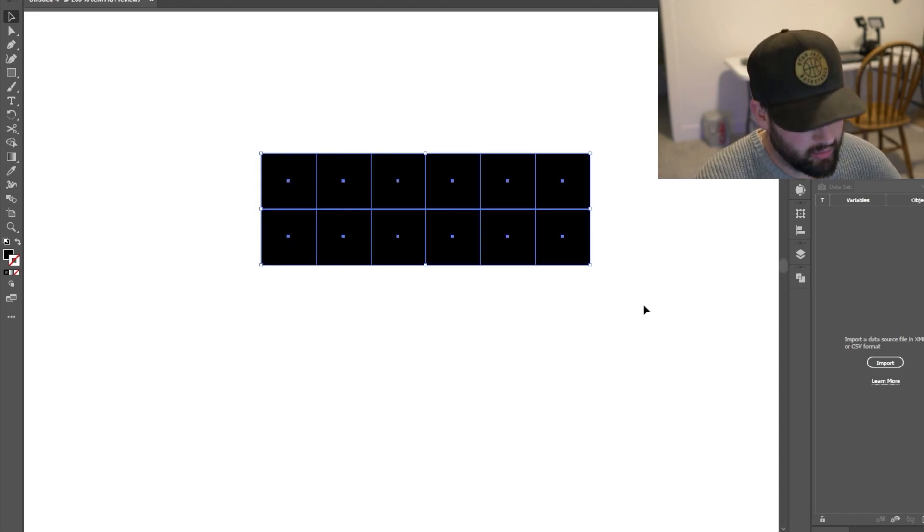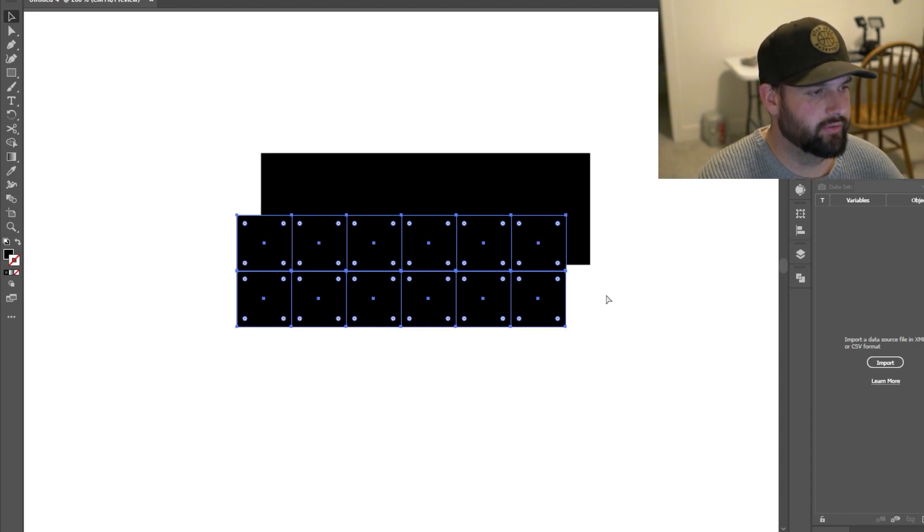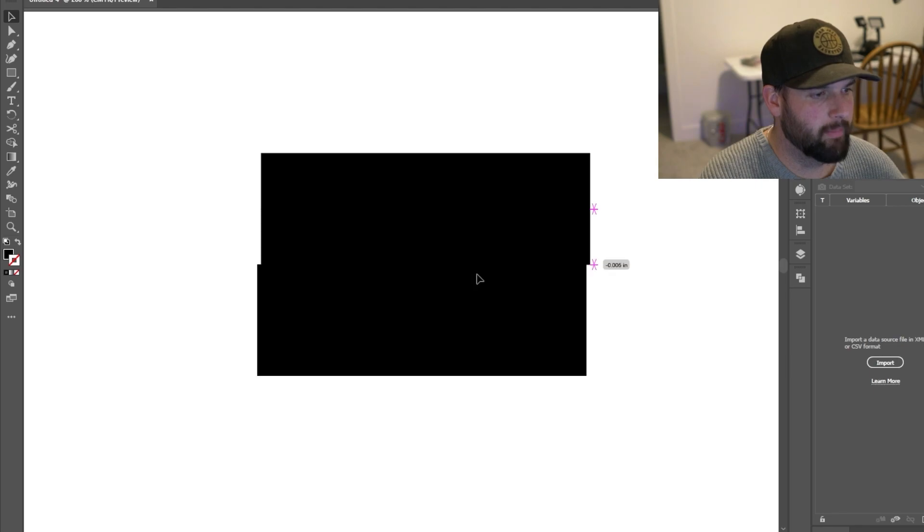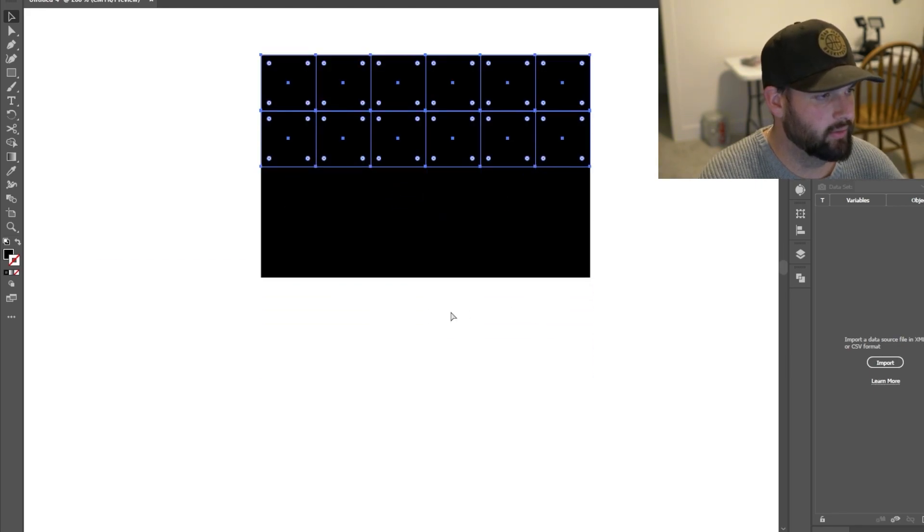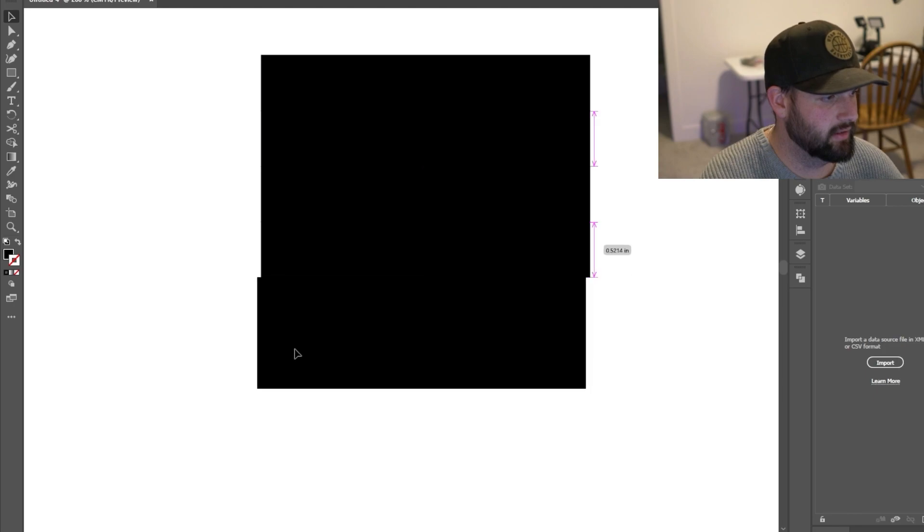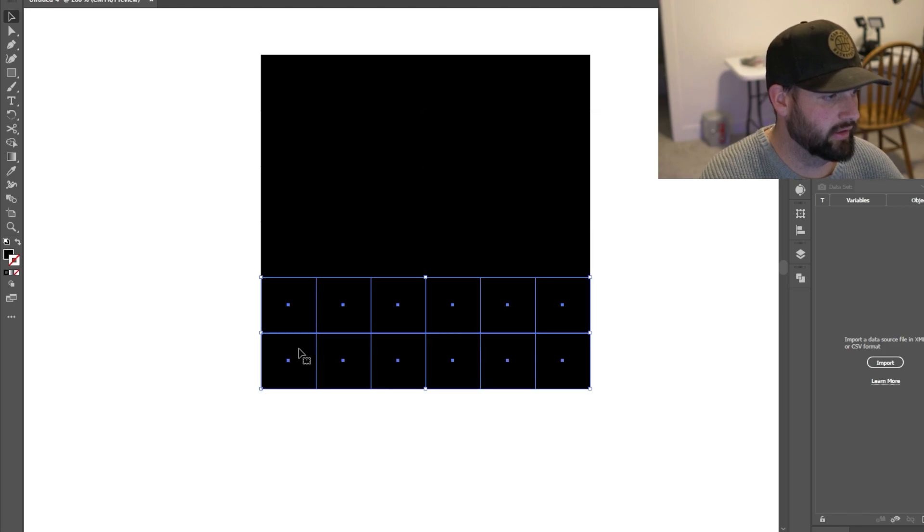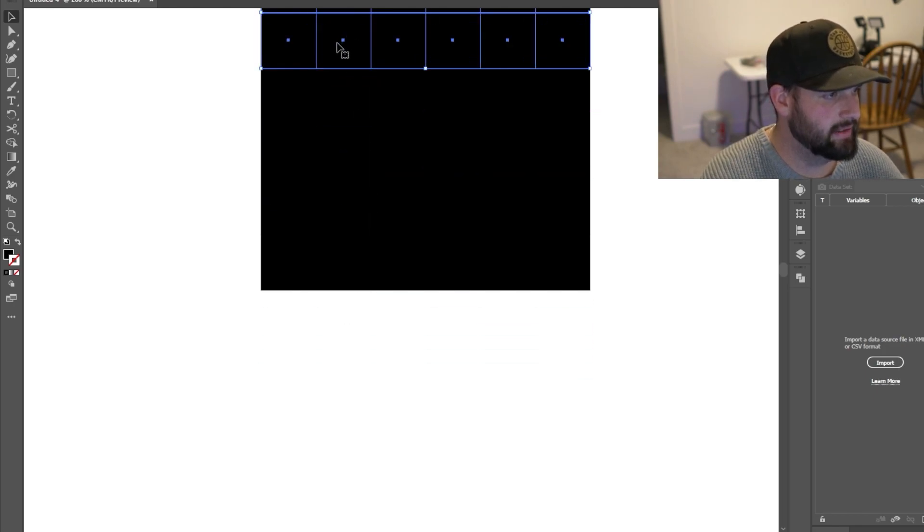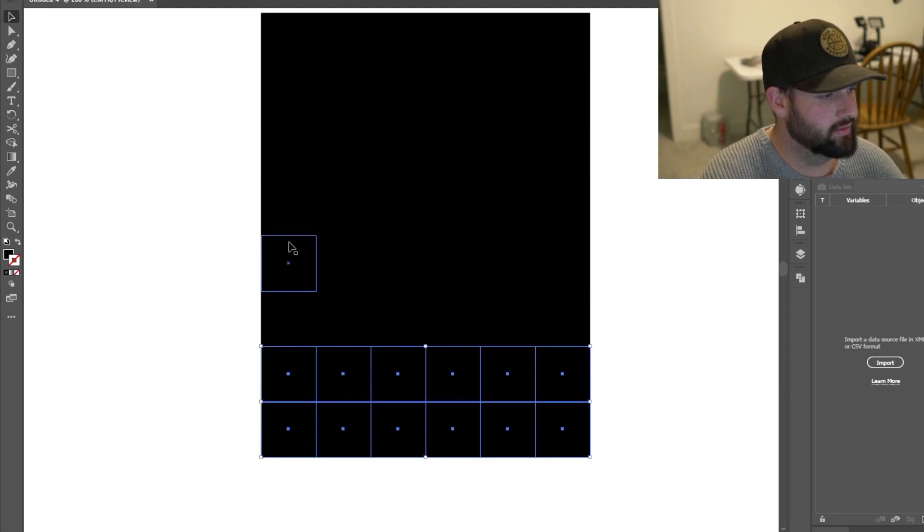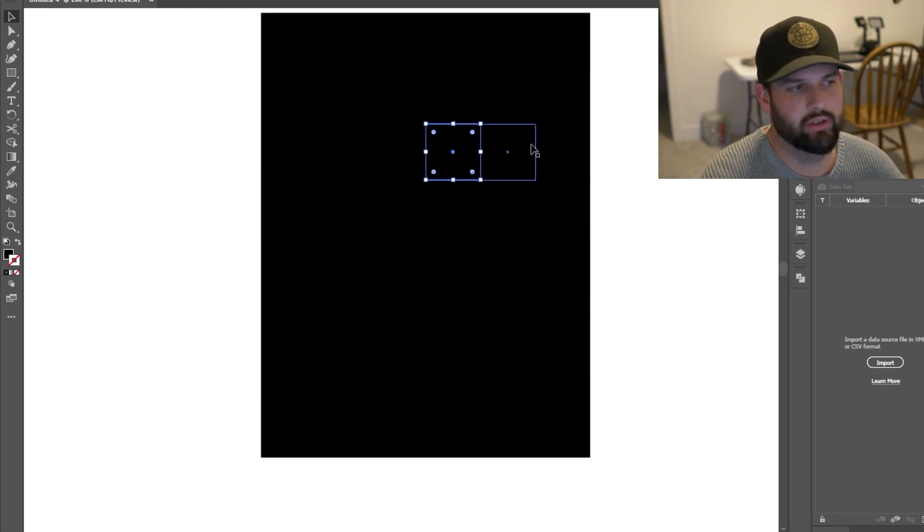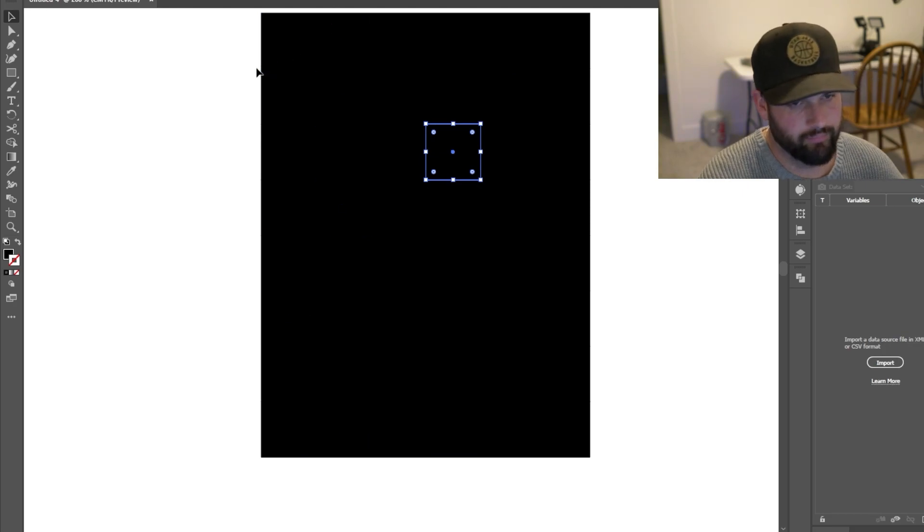I'm going to select them all, hit Control C, Control V to copy and paste. We're going to want to make eight of these two rows, so I need to do it two more times pasting, clicking and dragging. Now you can see in this document there's just a bunch of little squares that makes this giant rectangle.